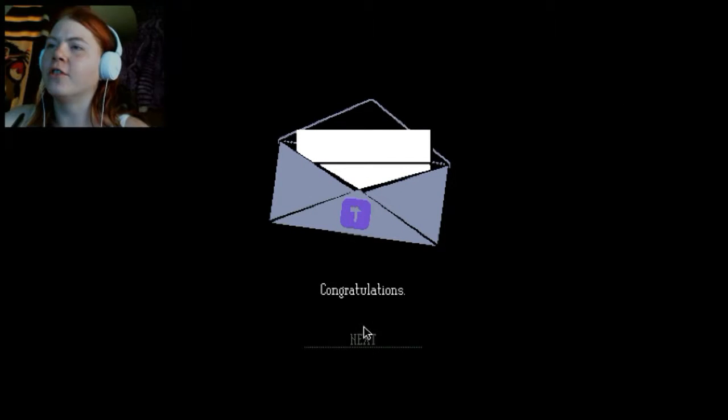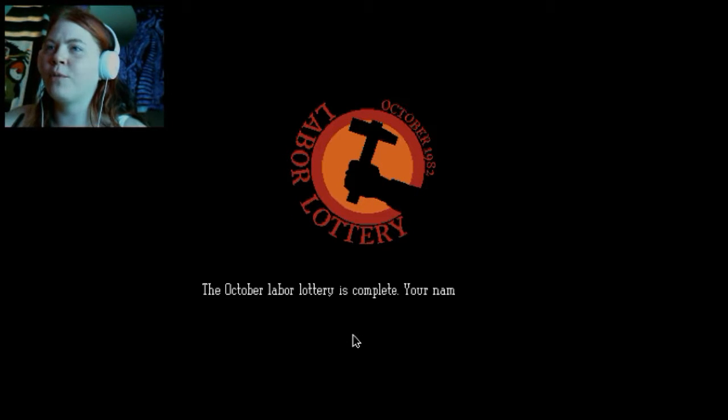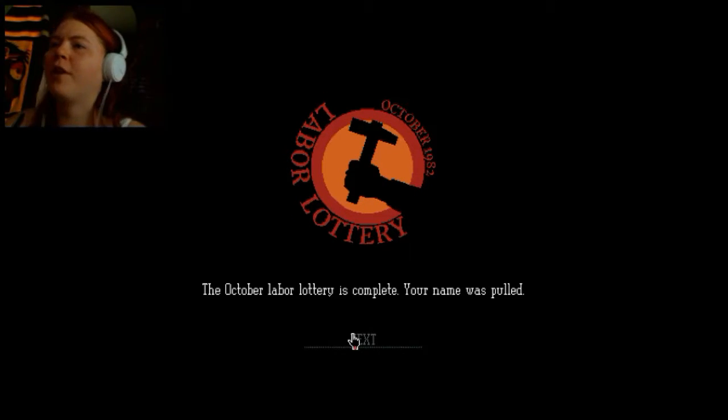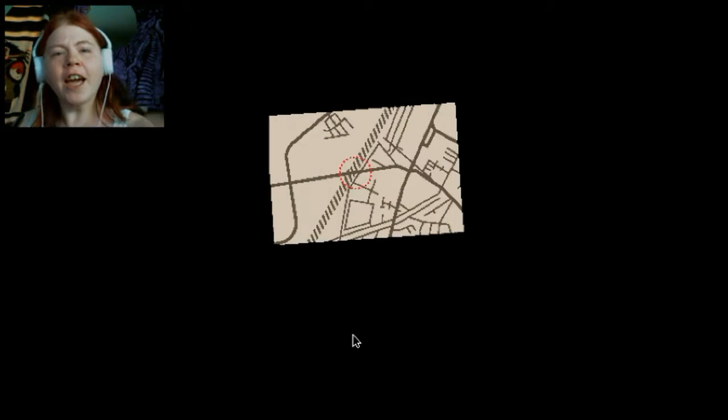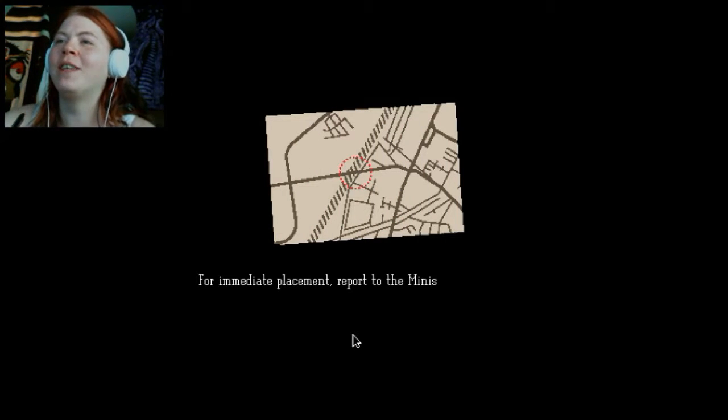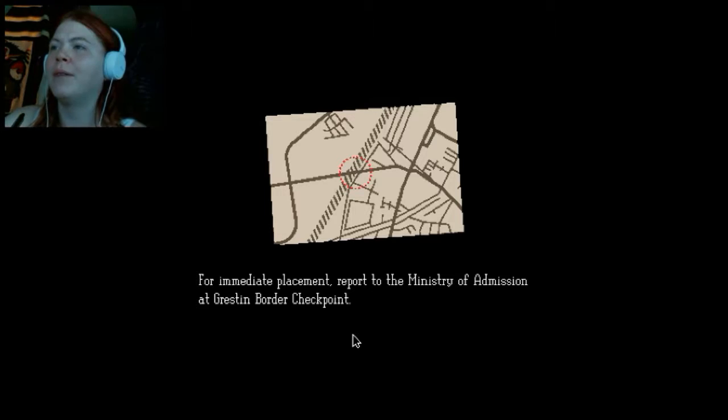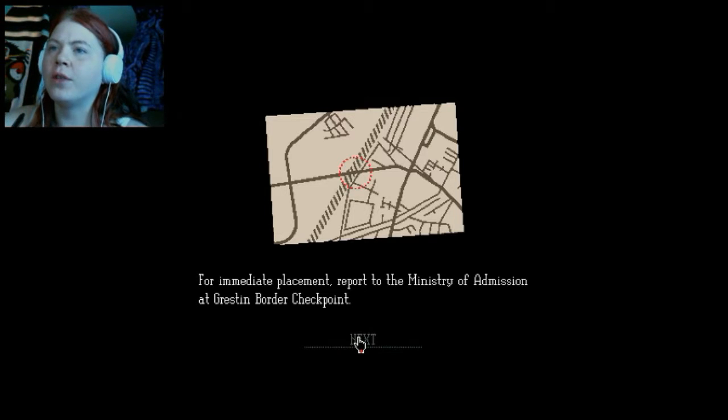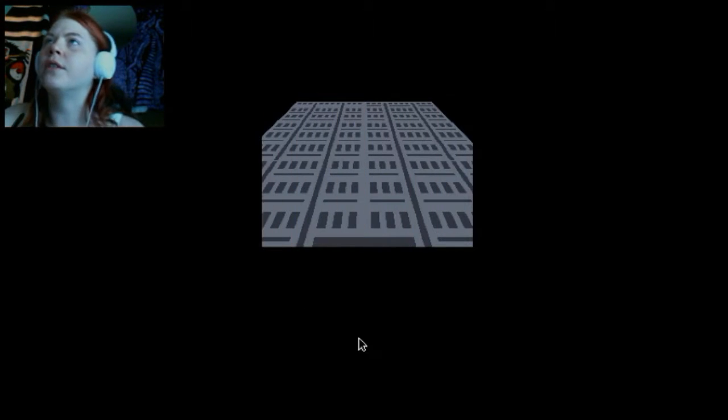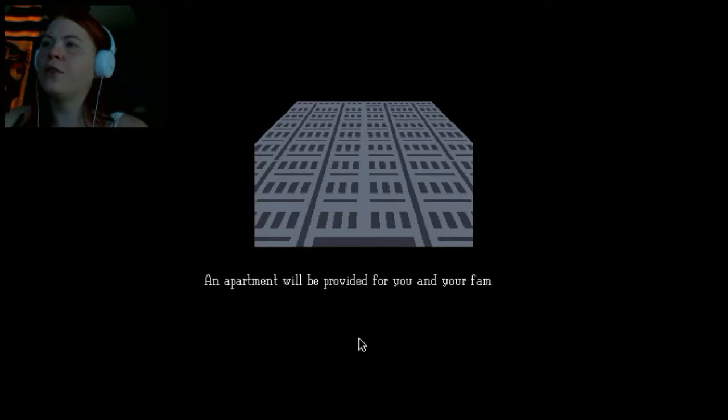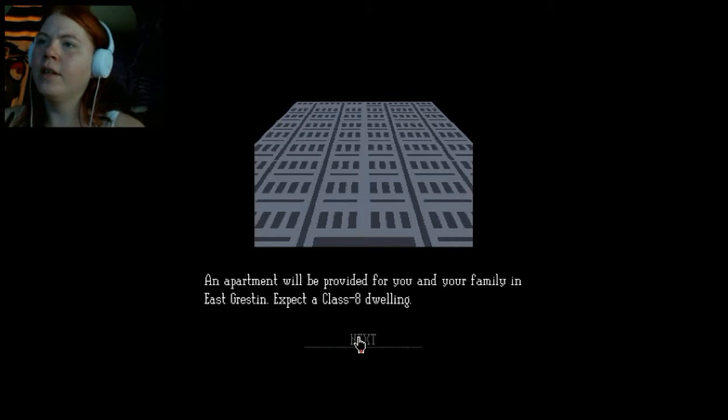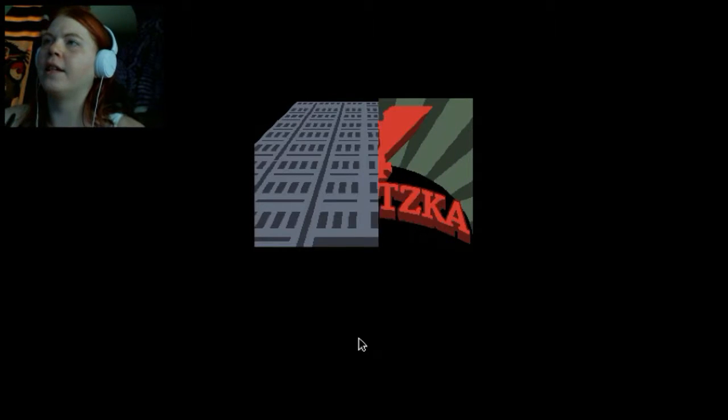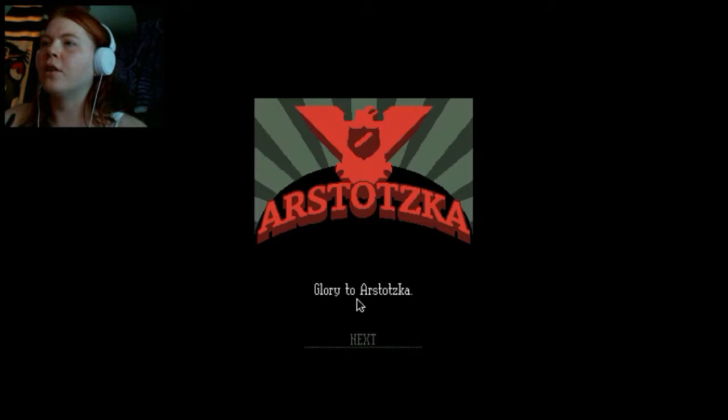I didn't do very well at all. Okay, so I'm gonna start on New Game, day one. Congratulations! The October labor lottery is complete. Your name is Paul. Yay, I get to work! For immediate placement, report to the Ministry of Admission, Creston border checkpoint.